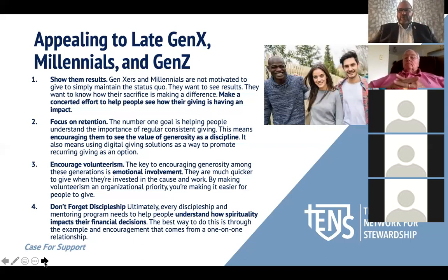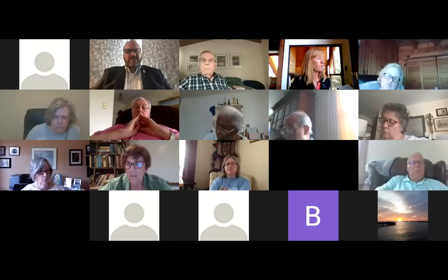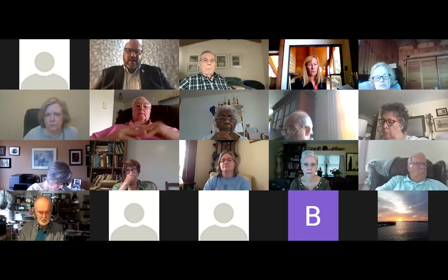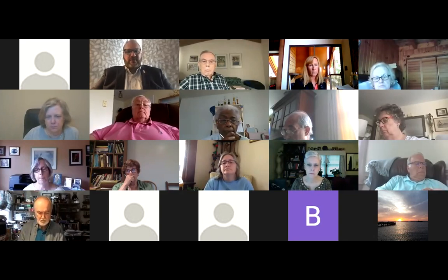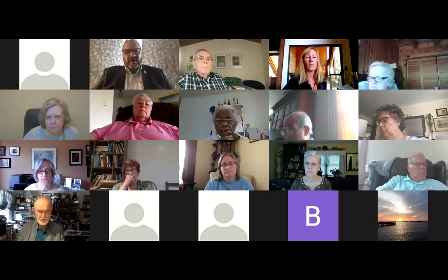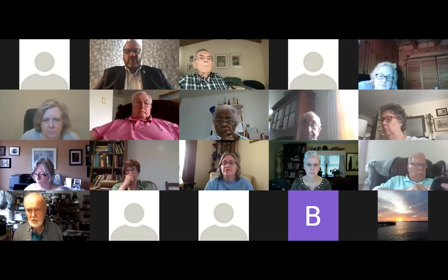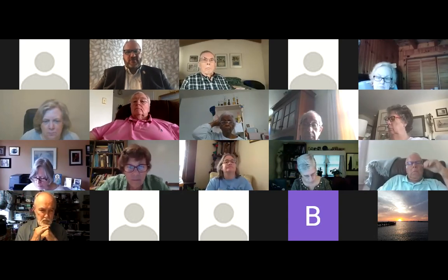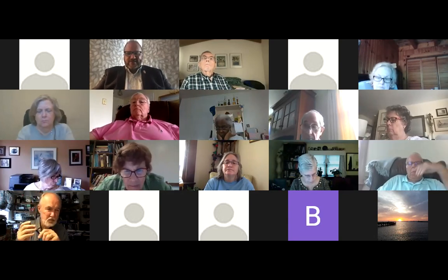Before we move into how to craft a case statement, I've given you a lot of information about demographics. I wonder if you have questions. If so, please type them into the chat, use your reaction button to raise your hand, or come off mute. I'd love to hear what you have to say about generational differences or why you need a case for support.